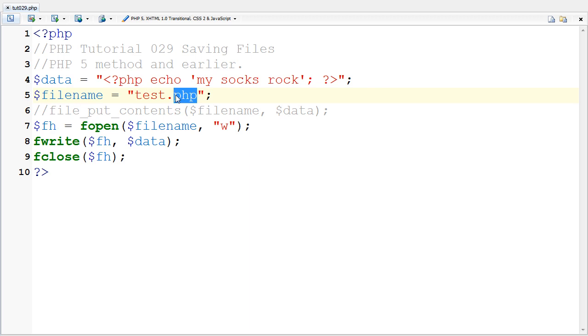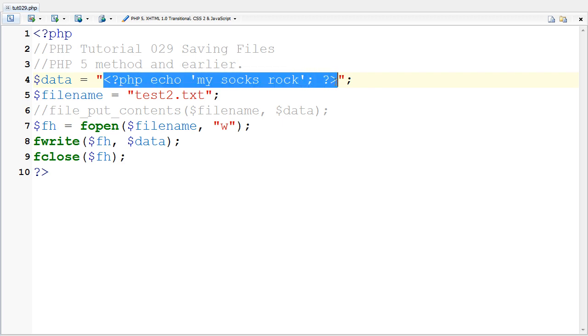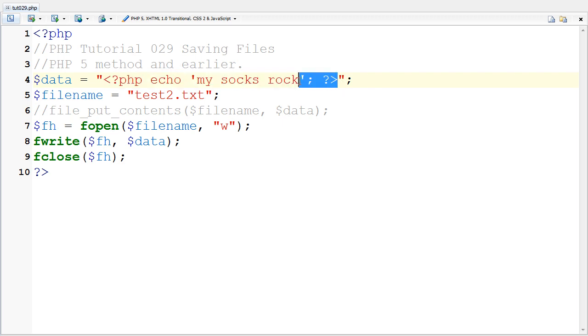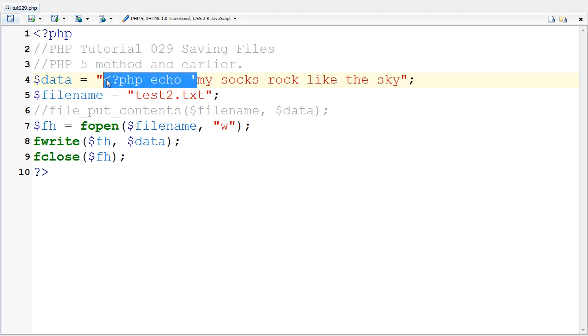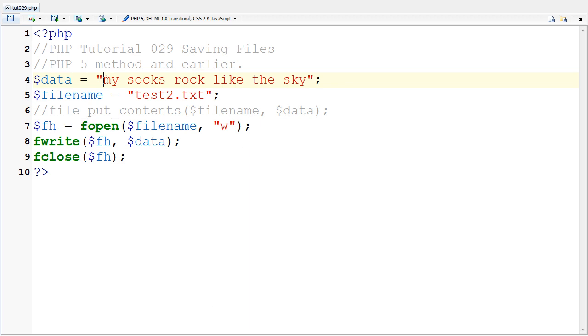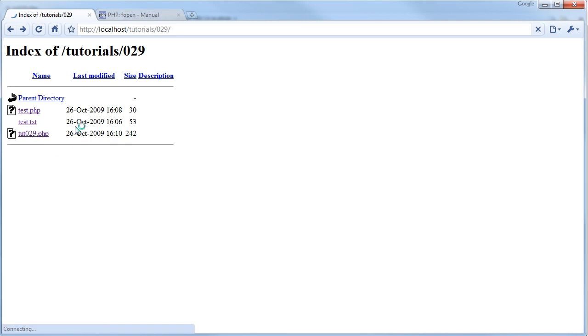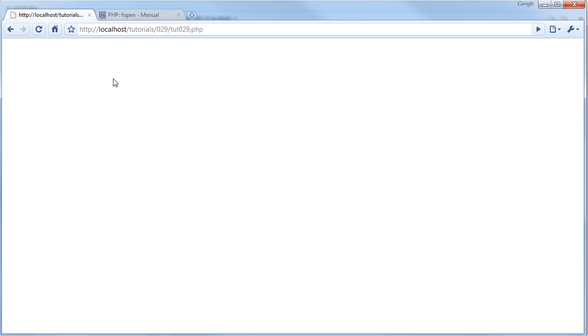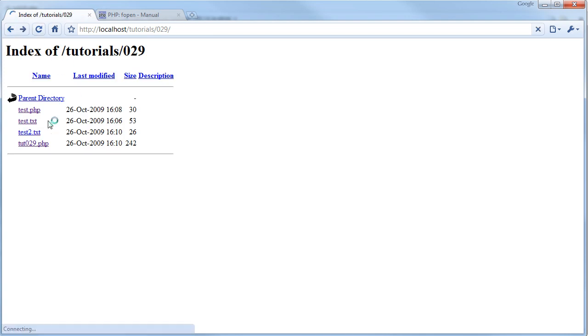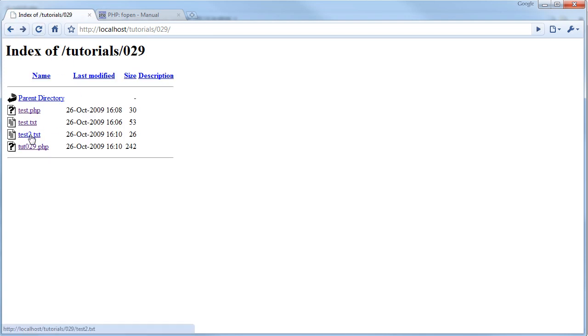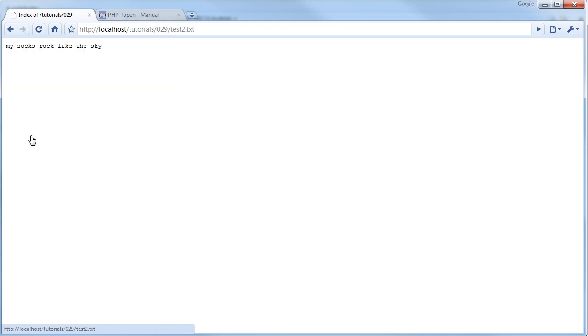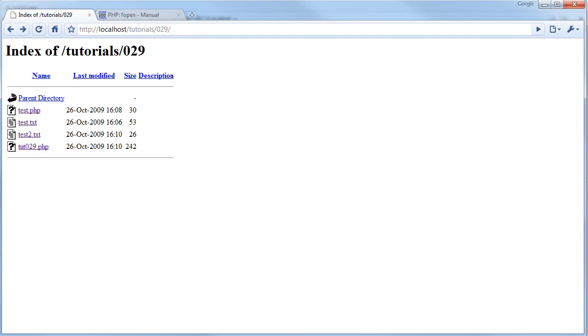I'm going to put it as test2.txt, and I'm going to say my socks rock like in the sky. I'm going to take out the rest of the PHP here and save it. If I come back to the directory here, nothing has really changed. So I'll click on tutorial 029, it's executed now. If I go back and refresh, we have a test2.txt. If I go to it, it says my socks rock like in the sky.